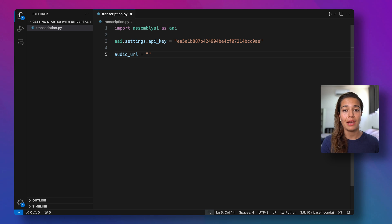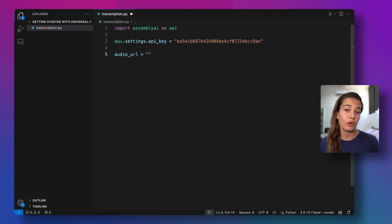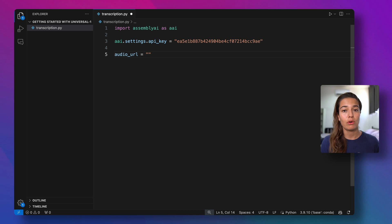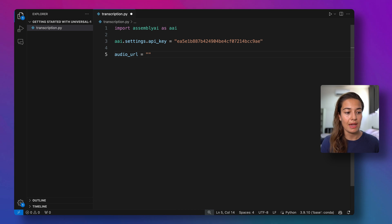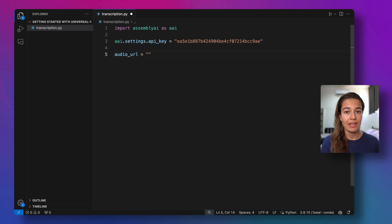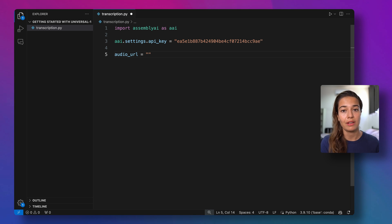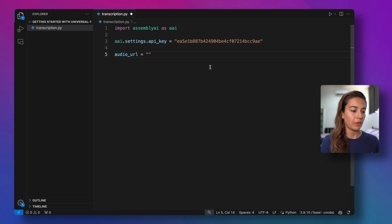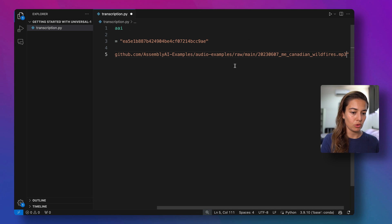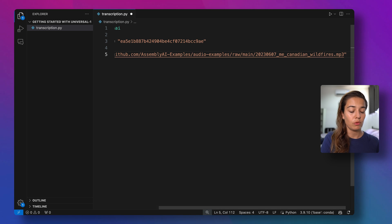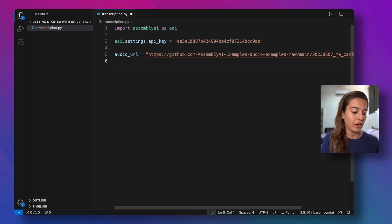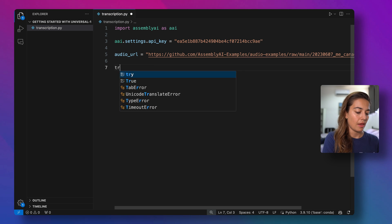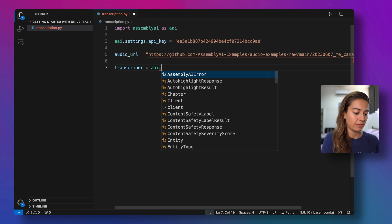You basically have two options for this. You can either pass AssemblyAI a URL, a link pointing to an audio or video file, or if you have an audio or video file in your own system, you can upload it to AssemblyAI. Either way, it's the same way of working. We just need to give it either the path or the link to this file that we have that we want to transcribe. I will pass it a sample file that we use quite often where two speakers are discussing the Canadian wildfires.